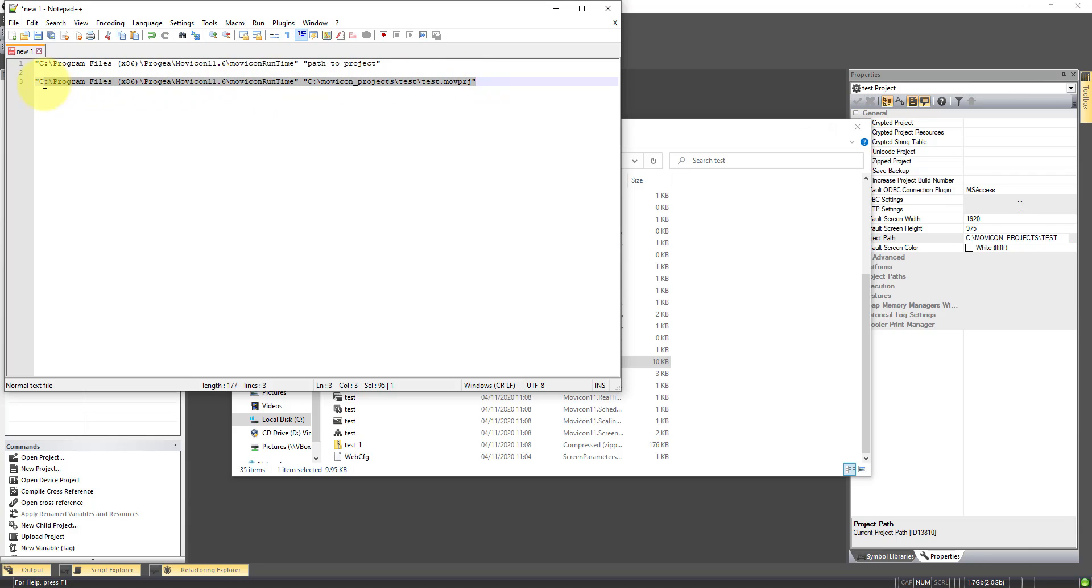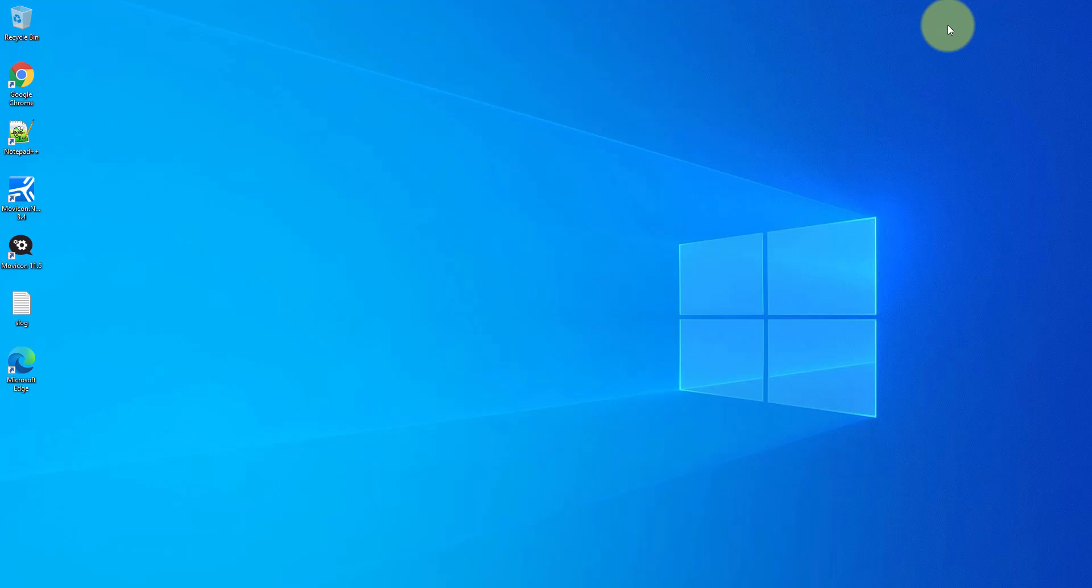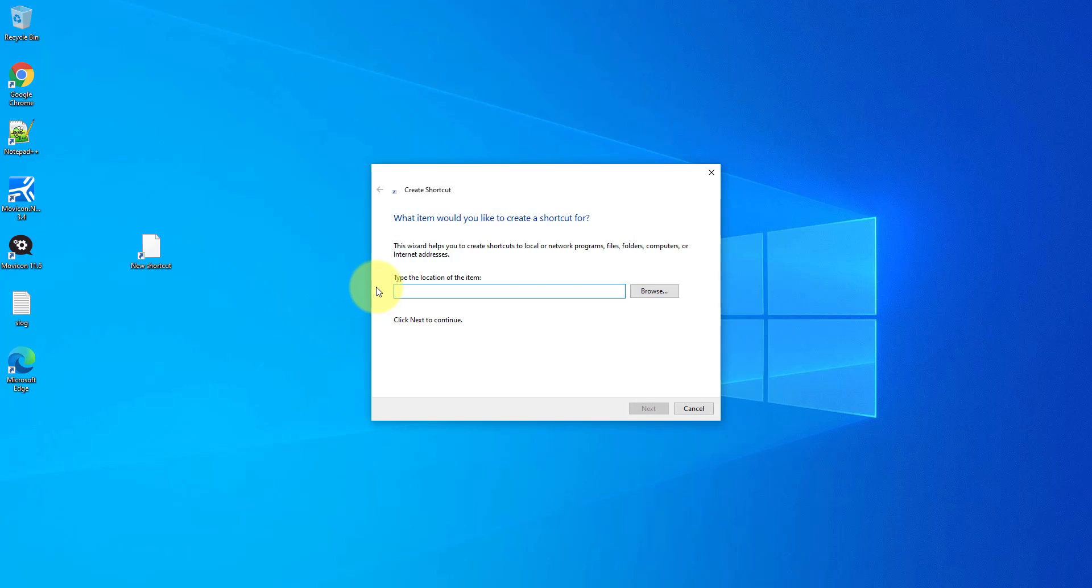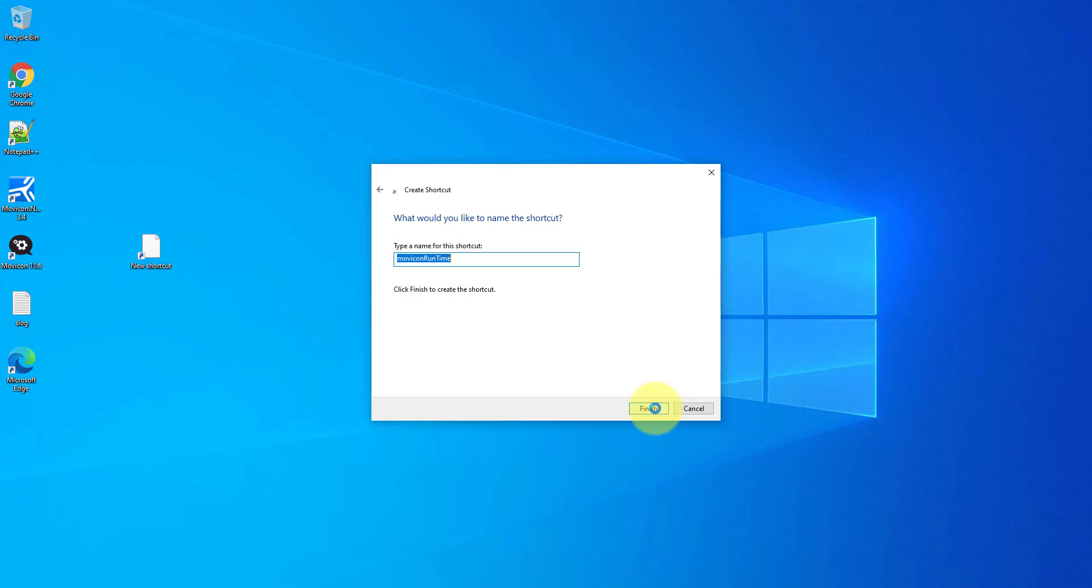We're then going to copy this, go to Desktop, and create a new shortcut. Just there. Paste in the link.